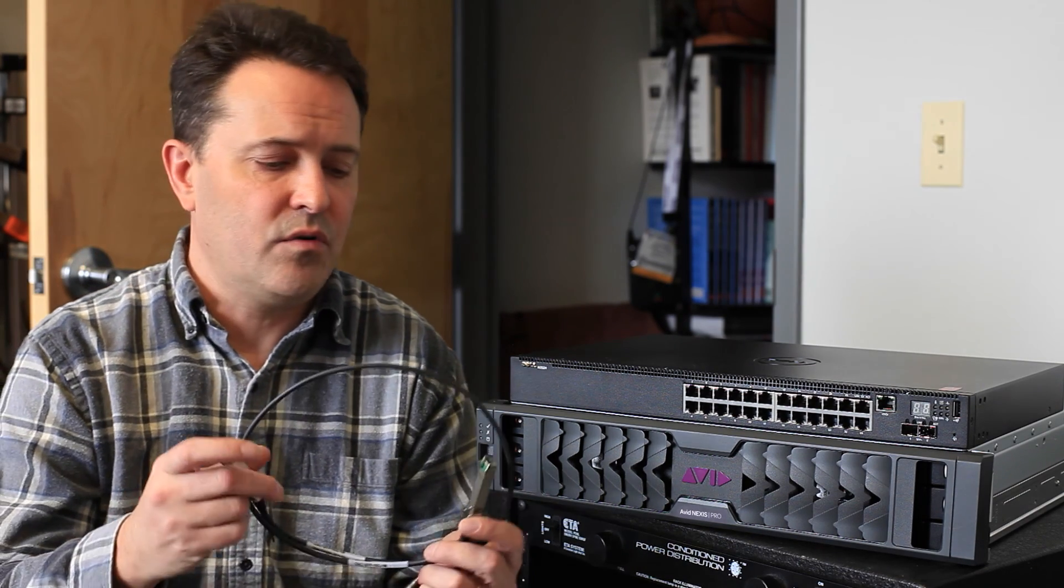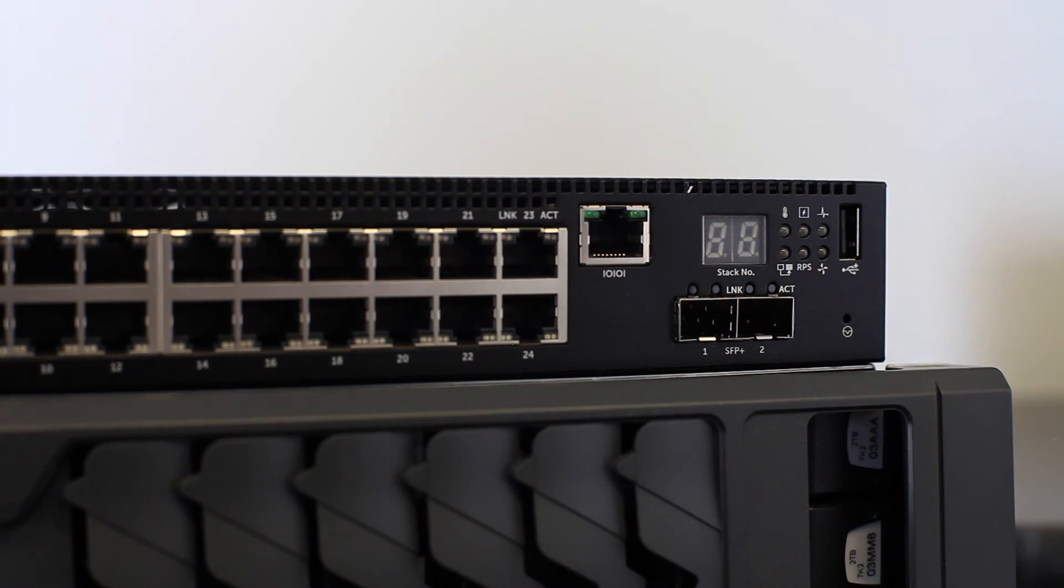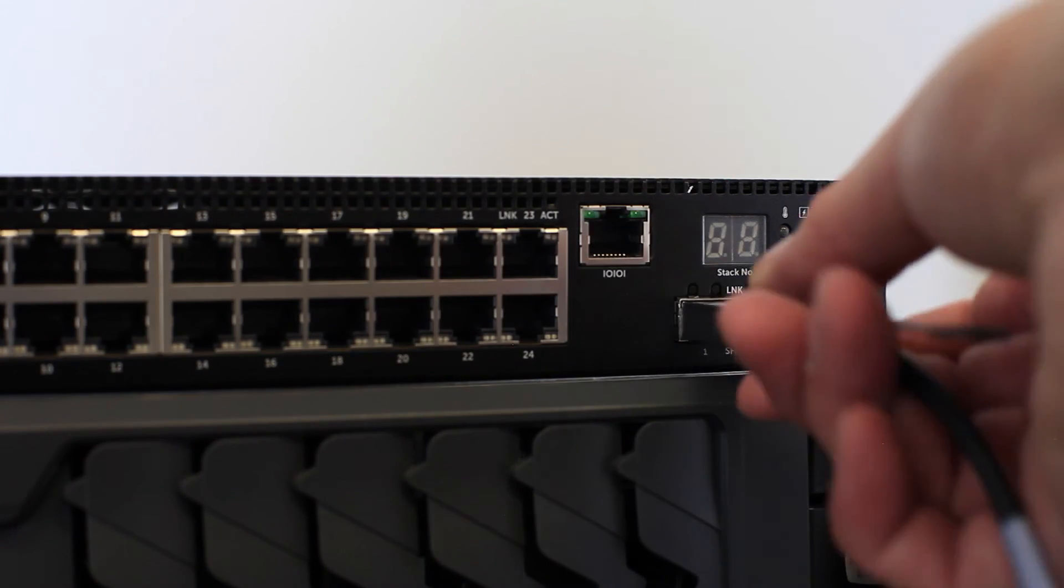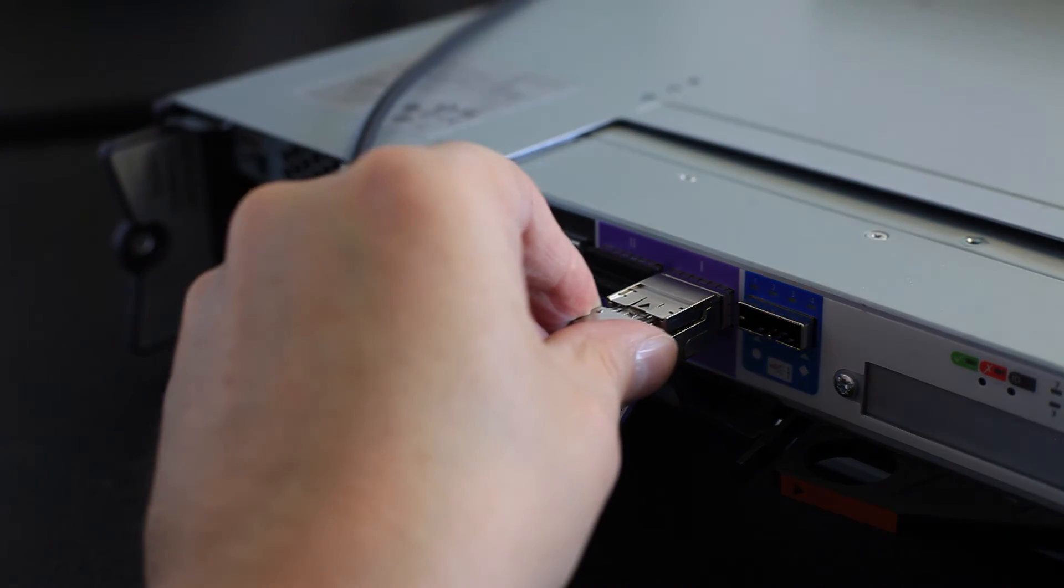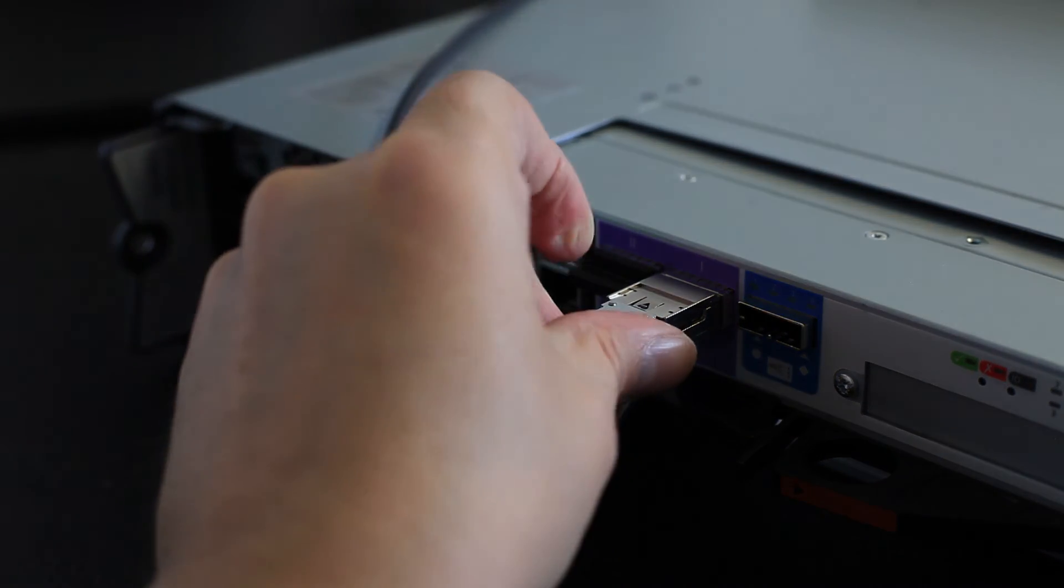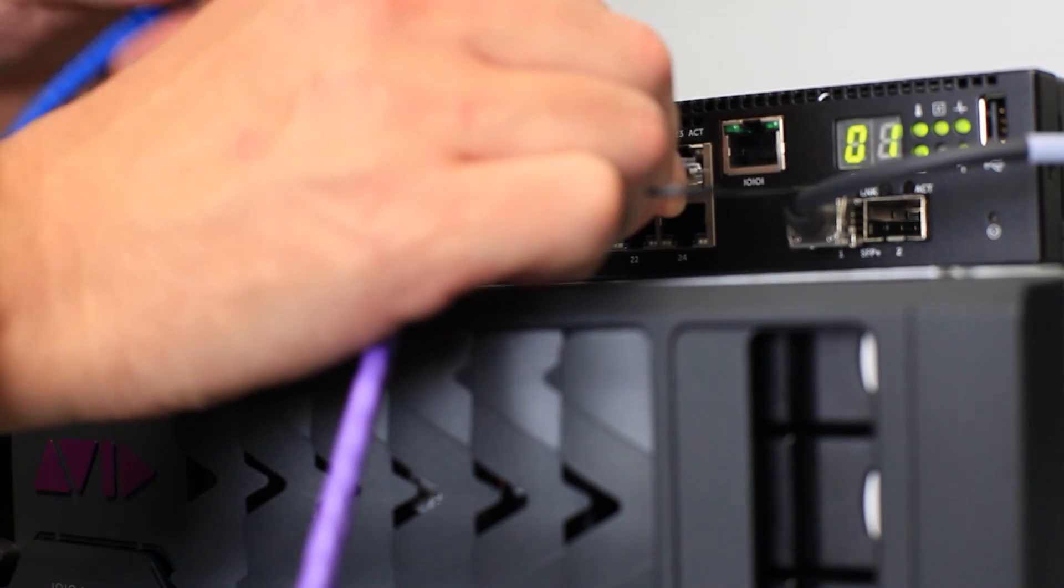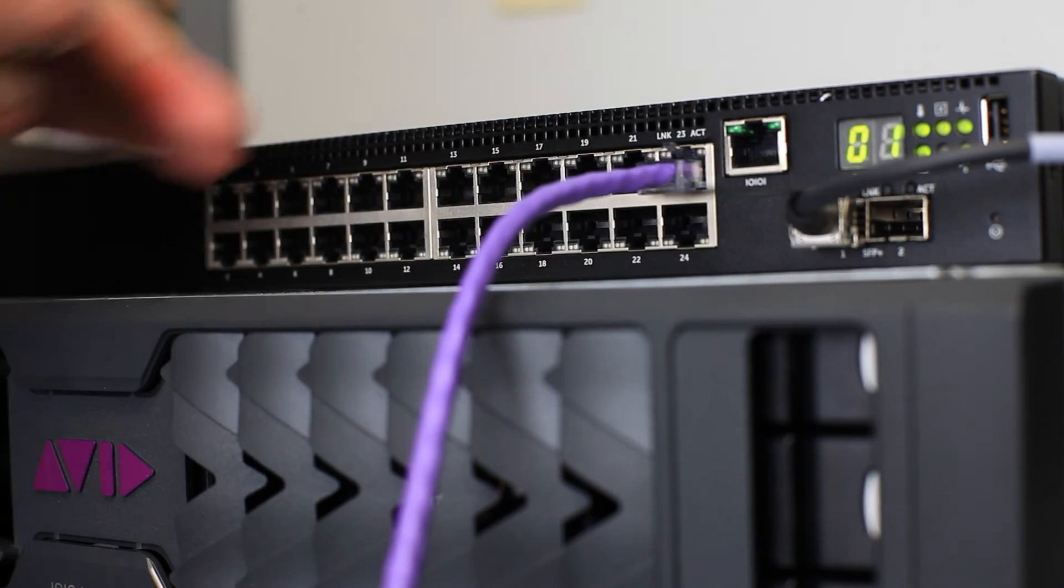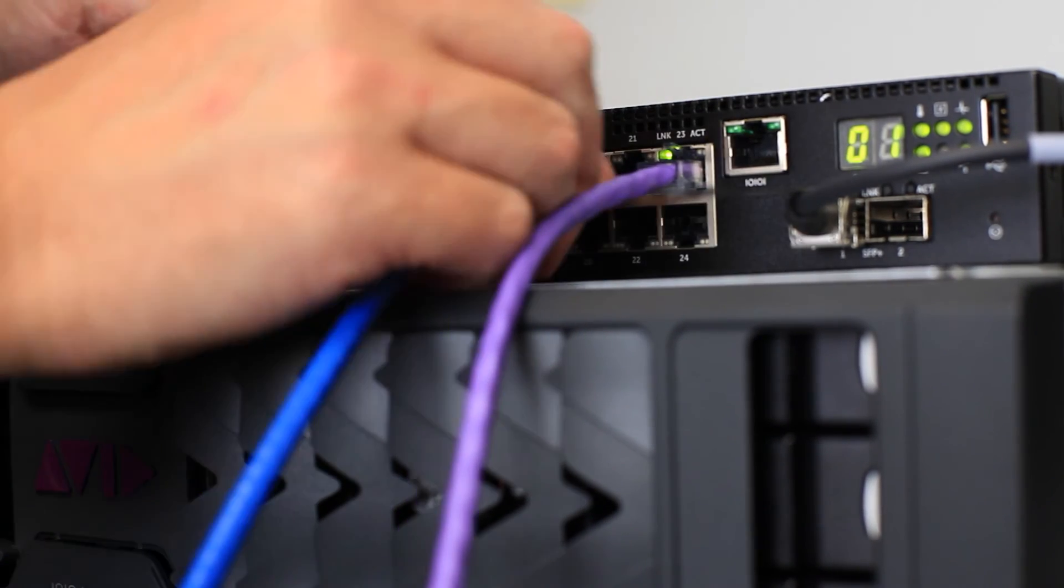Avid found this cool little cable that handles tons of bandwidth yet it's pretty inexpensive and all you have to do is connect this between the Nexus and the Switch. The final hardware connections are between the Switch and the computers. That's done very simply with Cat5 cables.